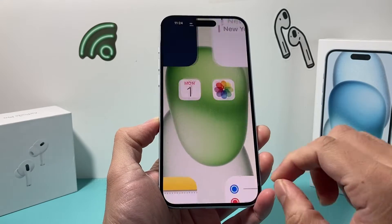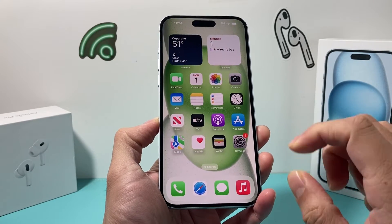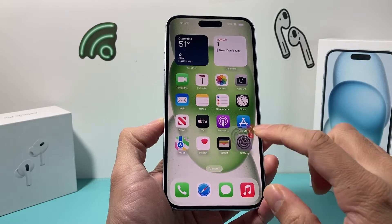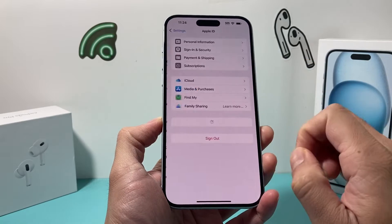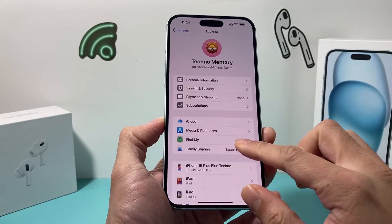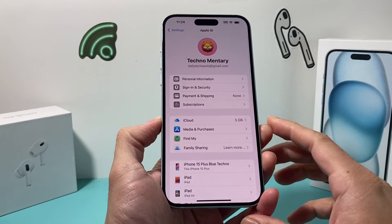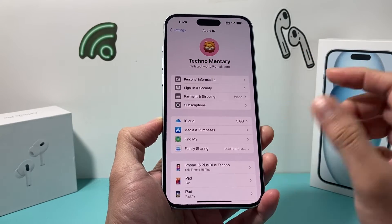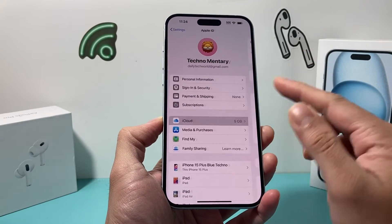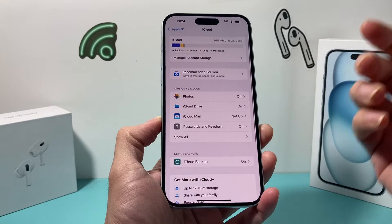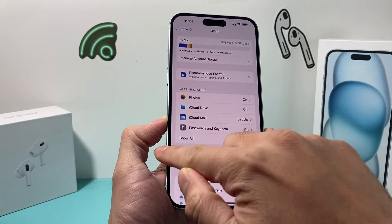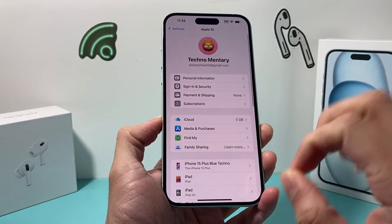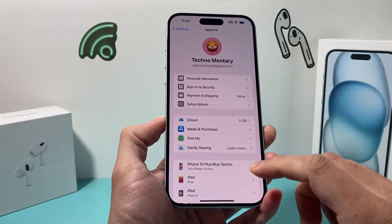Hey guys, it's Techcomantra with a video for you. In today's video, I'm going to show you how to fix your iPhone if you're noticing iCloud settings being grayed out when you go click on your Apple ID. You may notice things in your iCloud that you're not able to click on or they're grayed out. You want to follow these steps.